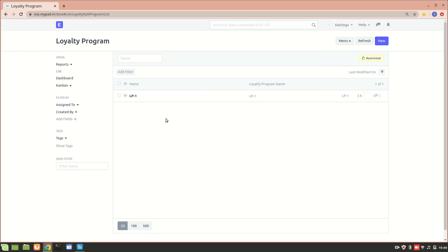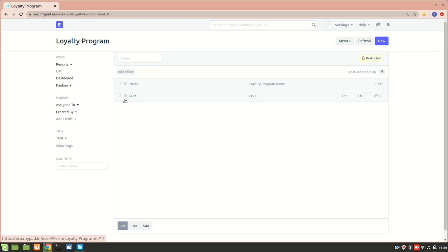Next we have the loyalty program. All customers like being rewarded, so a loyalty program is about rewarding customers for buying from you. For example, if a customer orders something for $100 we can give them one loyalty point, and for one loyalty point we can give them one dollar back. Let's go inside a loyalty program and see what the different fields mean.